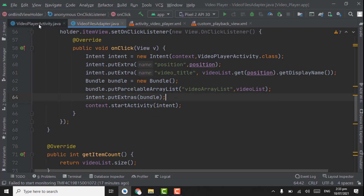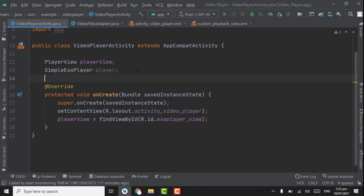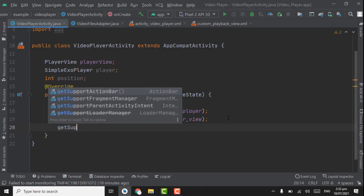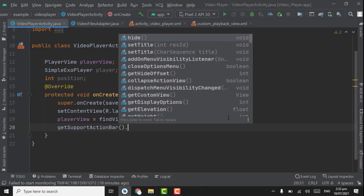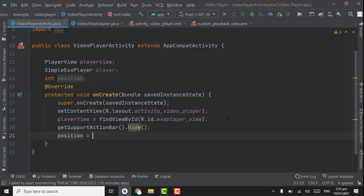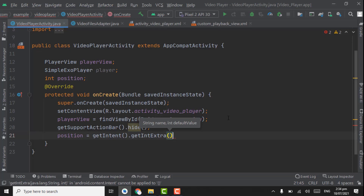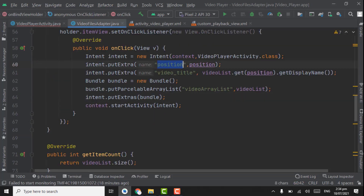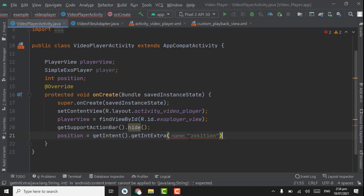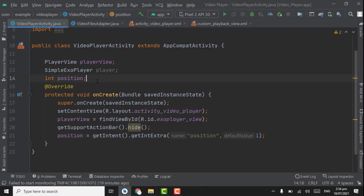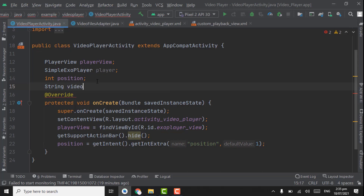Now we will get these values in VideoPlayerActivity. Open VideoPlayerActivity. First, create a variable for position: int position. But before getting position, let's hide the default toolbar using getSupportActionBar().hide(). Then position is equal to getIntent().getIntExtra — select getIntExtra because the data type of position is int. Pass the key that we are using for sending the position; copy and paste that key. Pass any default integer, let's say 1.